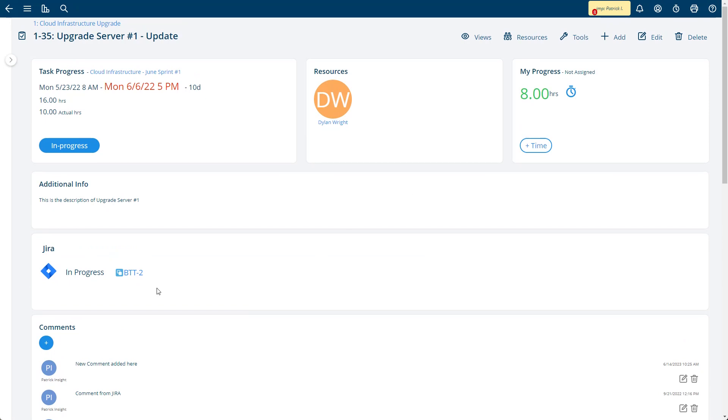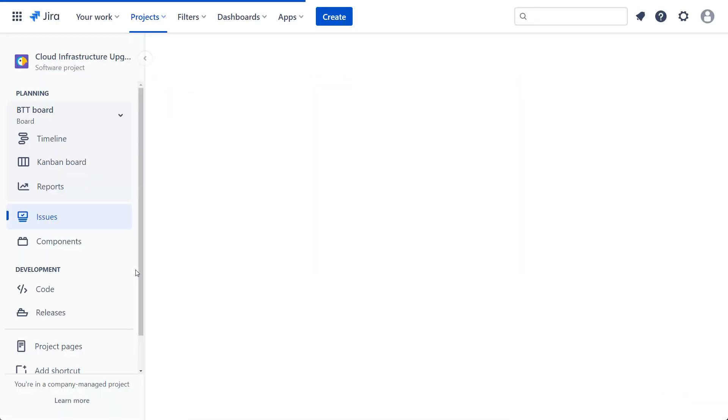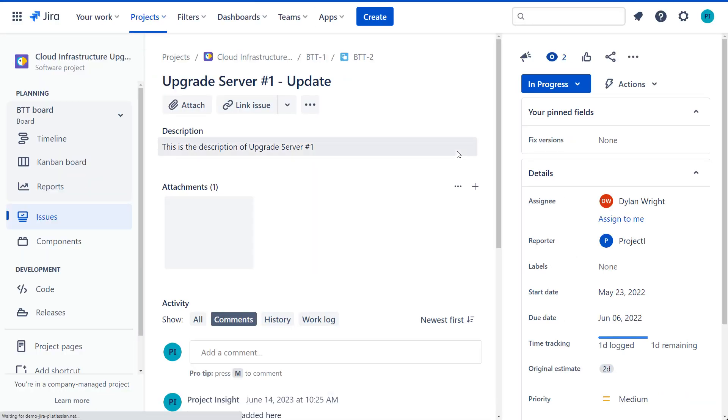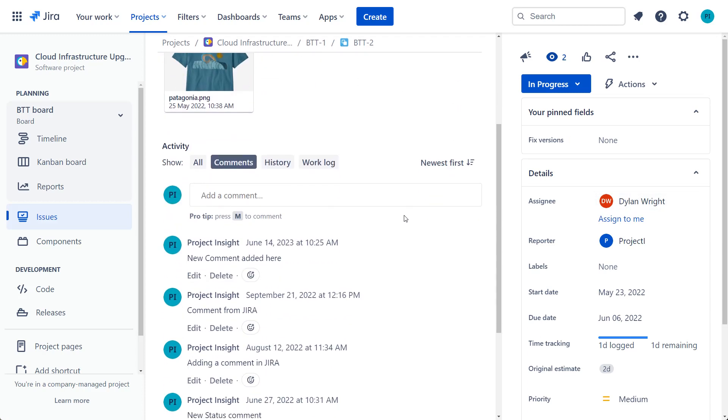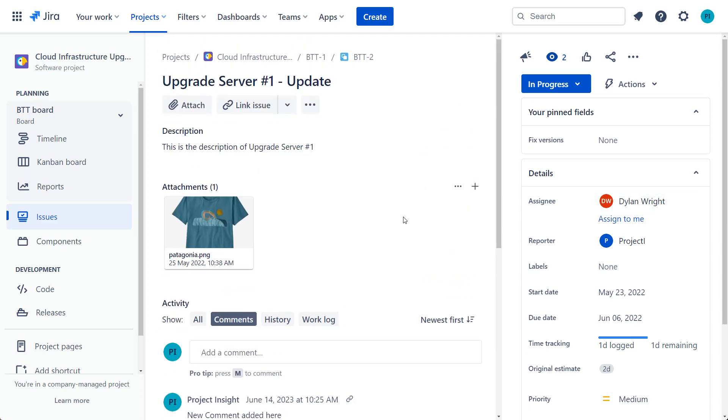But if I want to just navigate over to that task in Jira, I can click on this link, takes me right into the task in Jira. You can see it's assigned to Dylan and there's an attachment and these are the comments there.